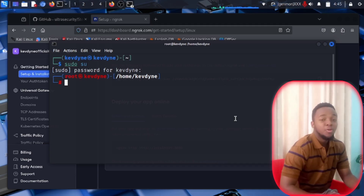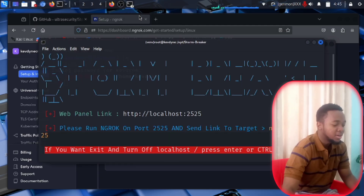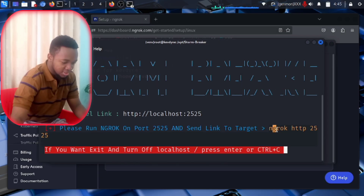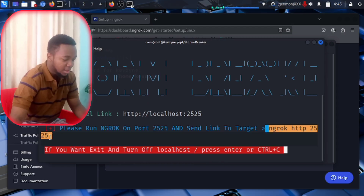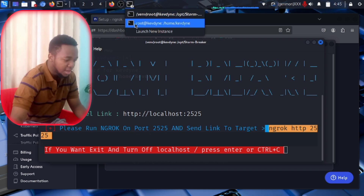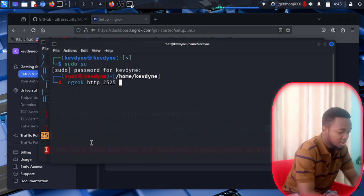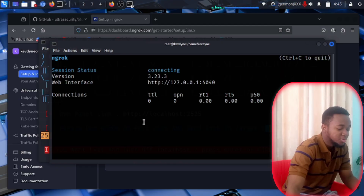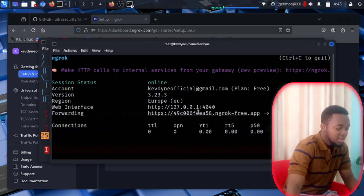Now to run ngrok on the port that Stormbreaker instructed, type ngrok http 2525. Go back to your terminal with the ngrok session and paste it, then press Enter. Ngrok will open that port for you — really easy, really simple.